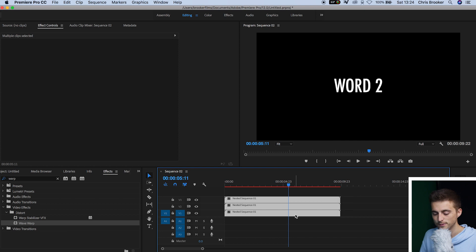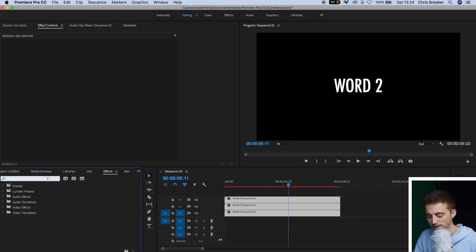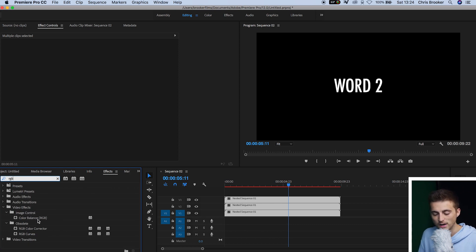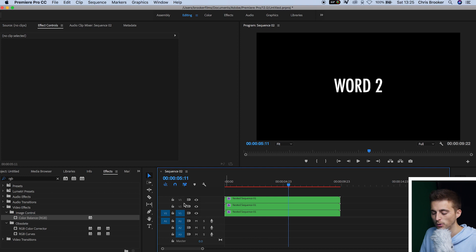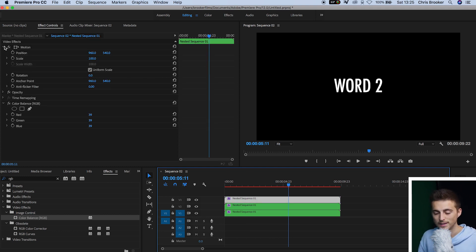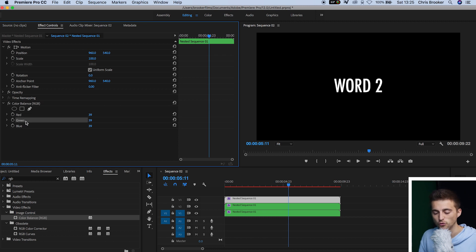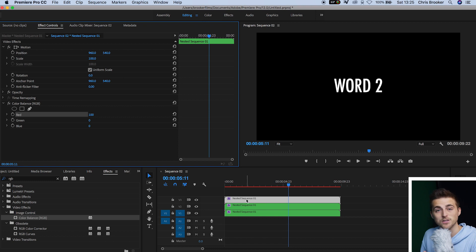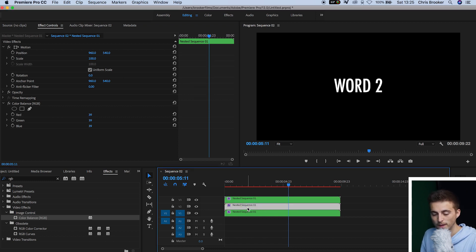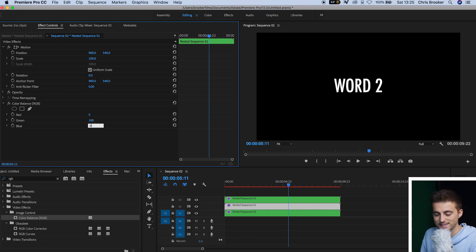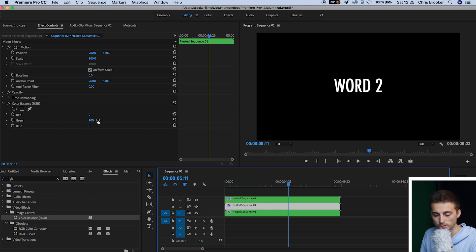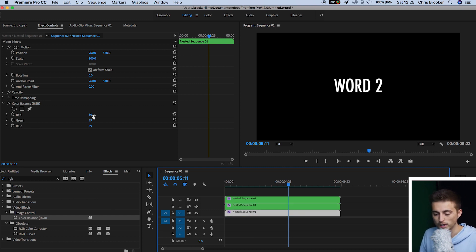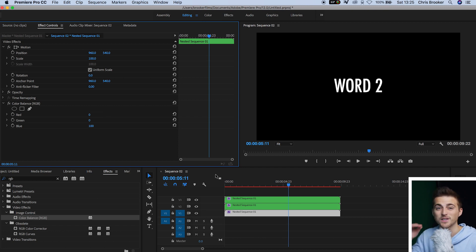Select all three nested sequences, go into Effects, and search for 'RGB' — you'll find Color Balance RGB in the Image Control folder. Drop that onto all three nested sequences. Go to the title on video layer three (the top one): set Green to zero and Blue to zero, leaving Red at 100. Go down to video layer two: set Red to zero and Blue to zero, leaving Green at 100. Then on video layer one: set Red to zero, Green to zero, and Blue is kept at 100 because it's on the bottom.